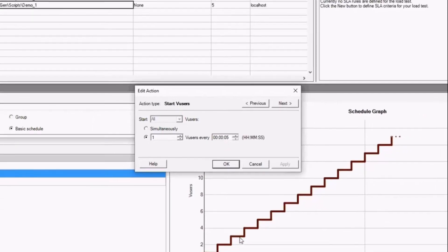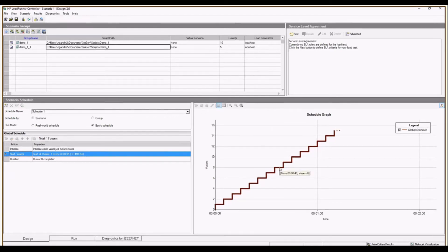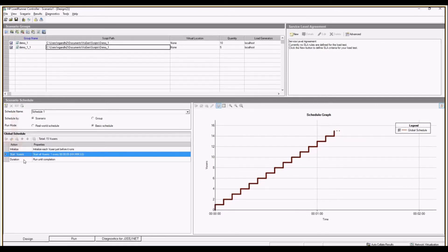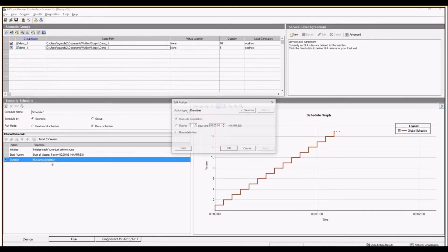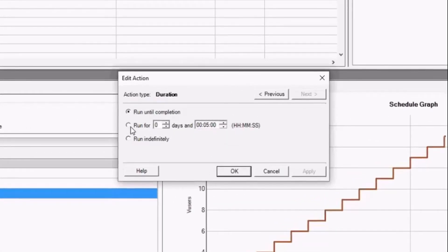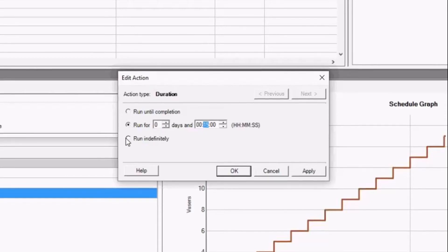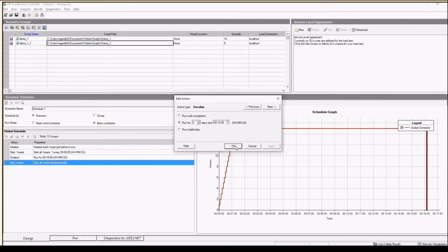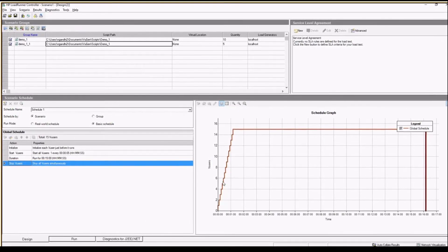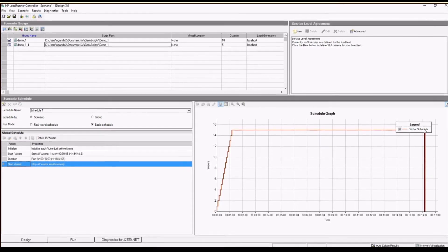As soon as I click Apply you can see it has created steps — one user will be added every five seconds until it reaches 15 users across both scripts. Next is Duration — 'run until completion' will run for the number of iterations given in runtime settings. If you want a specific duration, select 'run for' — I am setting 15 minutes. There is also 'run indefinitely' if you want to stop it manually. I am going with 'run for 15 minutes' and clicking Apply.